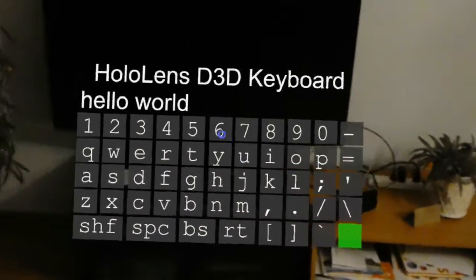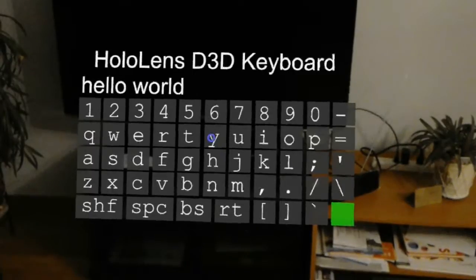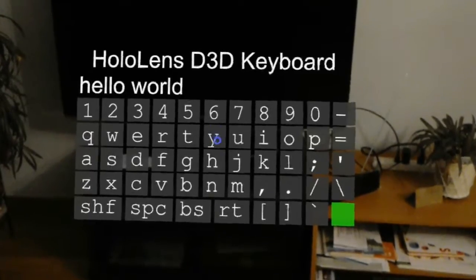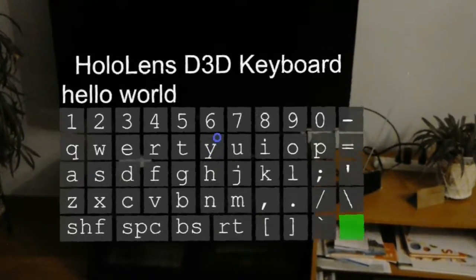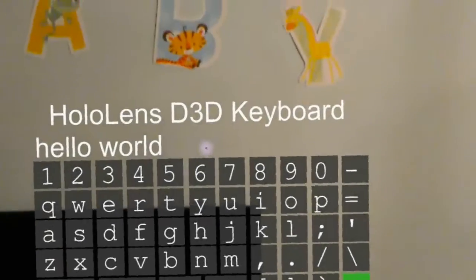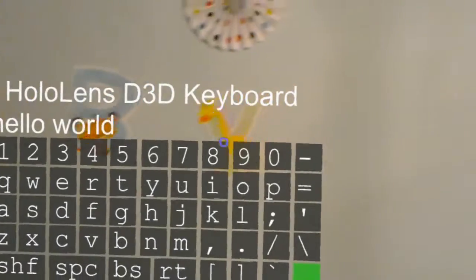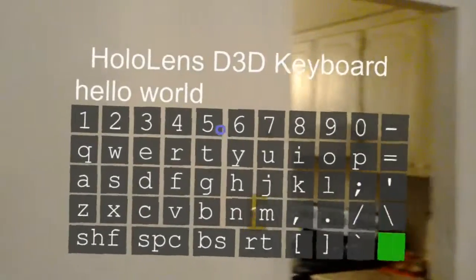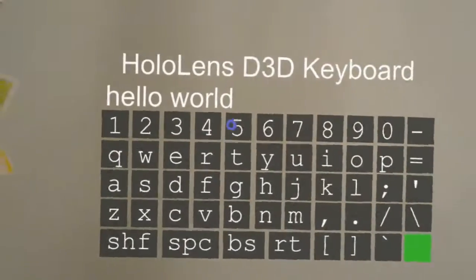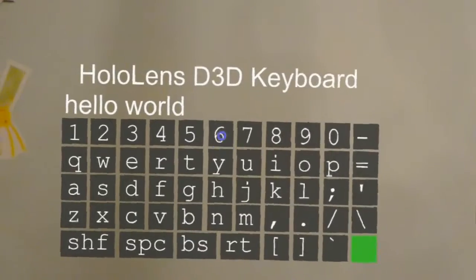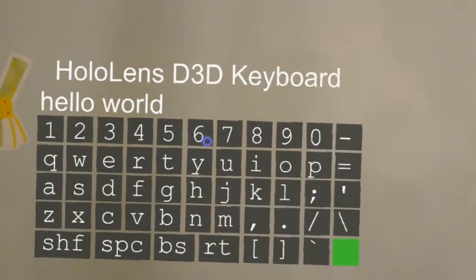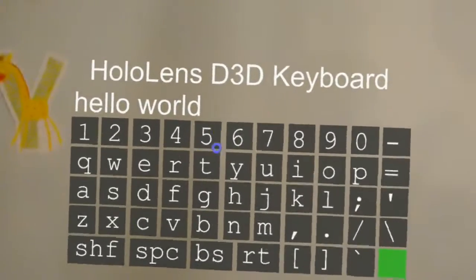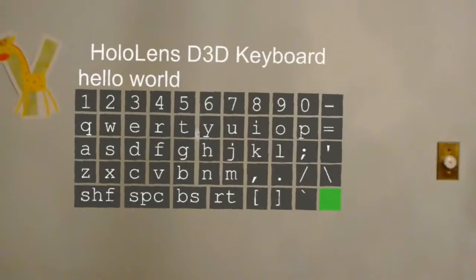And I also built in a voice command, move keyboard. So now the keyboard is just following you and you can move somewhere else and then pin it, pin keyboard. So then it will stop moving and then you can continue typing.